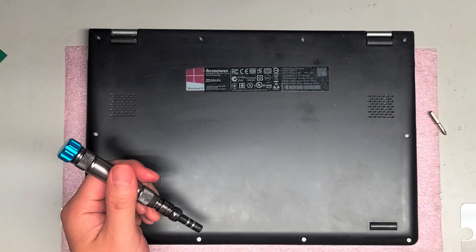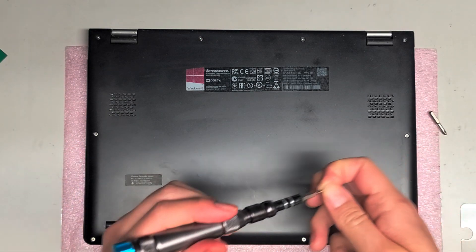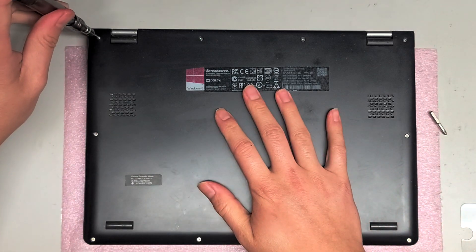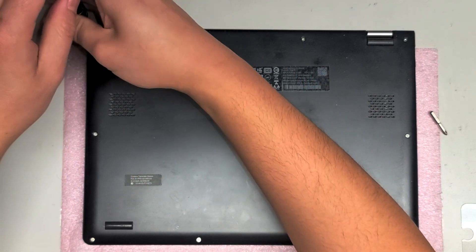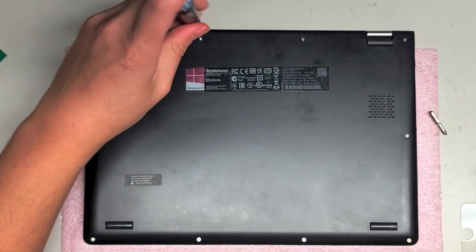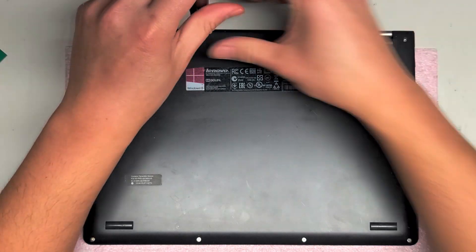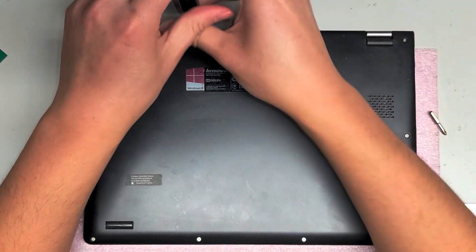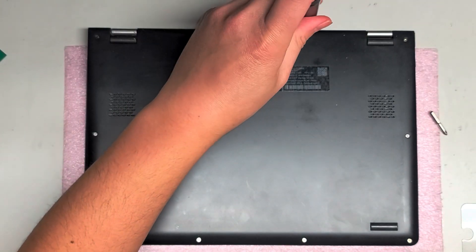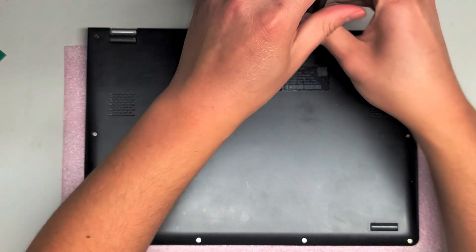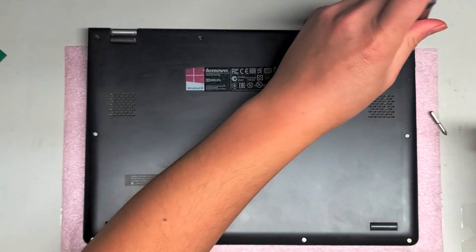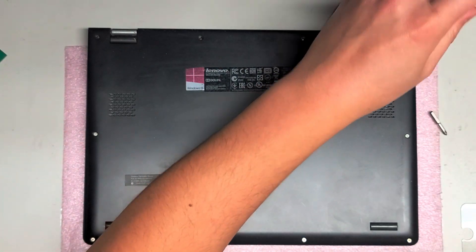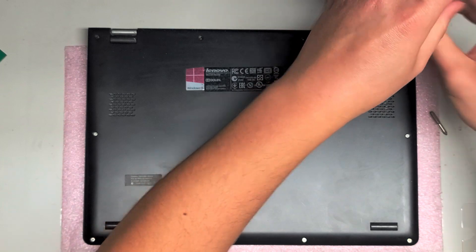So now we're going to get the T5 screwdriver and we're going to take all the screws off the bottom again, just so we can open it up. If you want a complete teardown video of what's inside this laptop, I do have another video. I'll put that link in the description as well. So hopefully I'll remember.